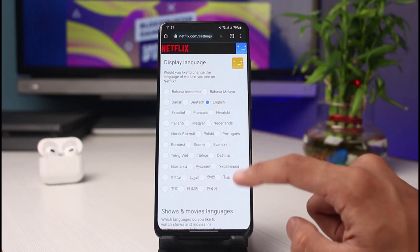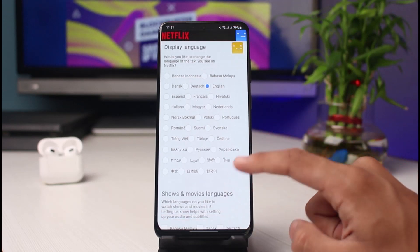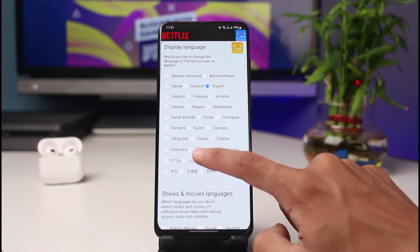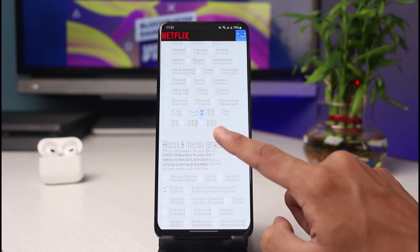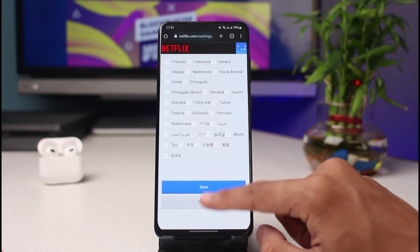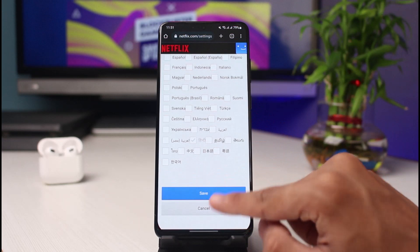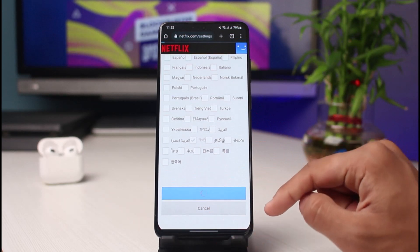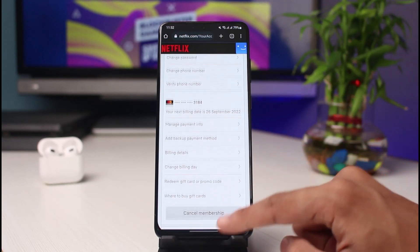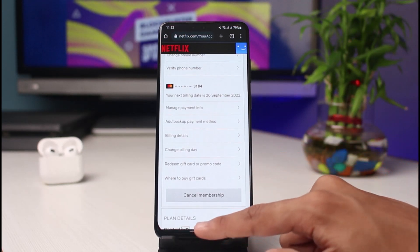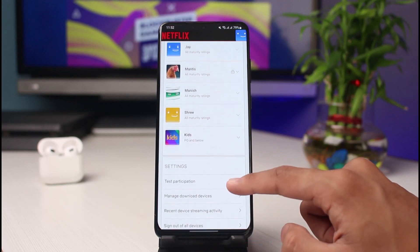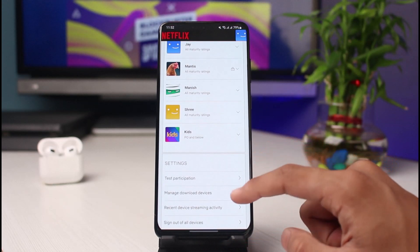Tap on Change and you'll be able to see a list of all the other display languages you might want to change to. If you select any of these languages, you can go ahead and save it from the bottom of the screen. Just like that, when you log into Netflix from that particular profile, the language will be changed.